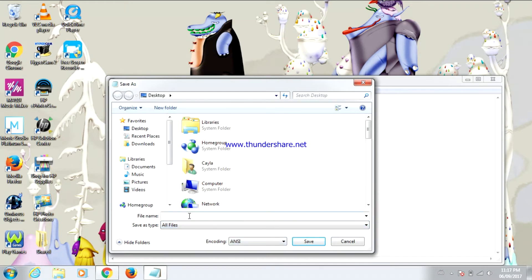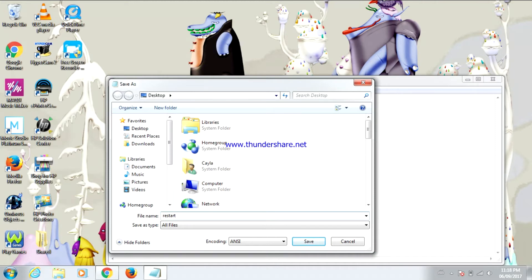Now type what you want to call the note. I'm going to call it restart. Before you click save, you're going to type dot bat.